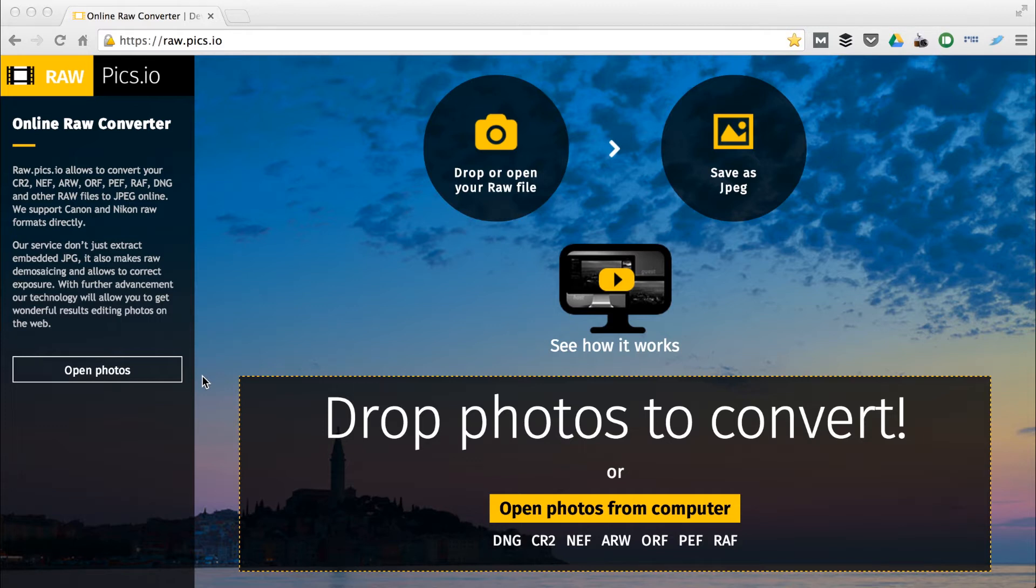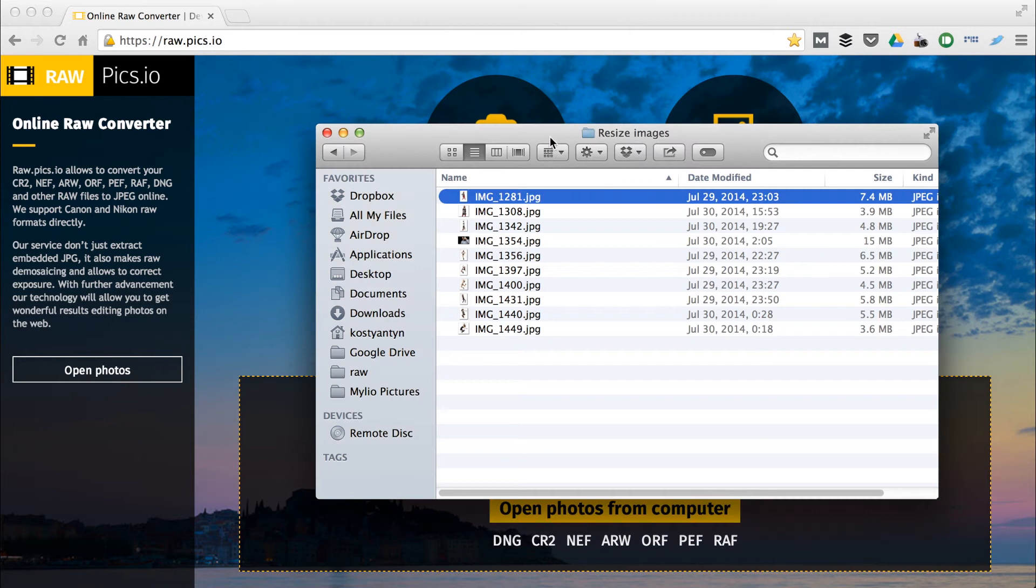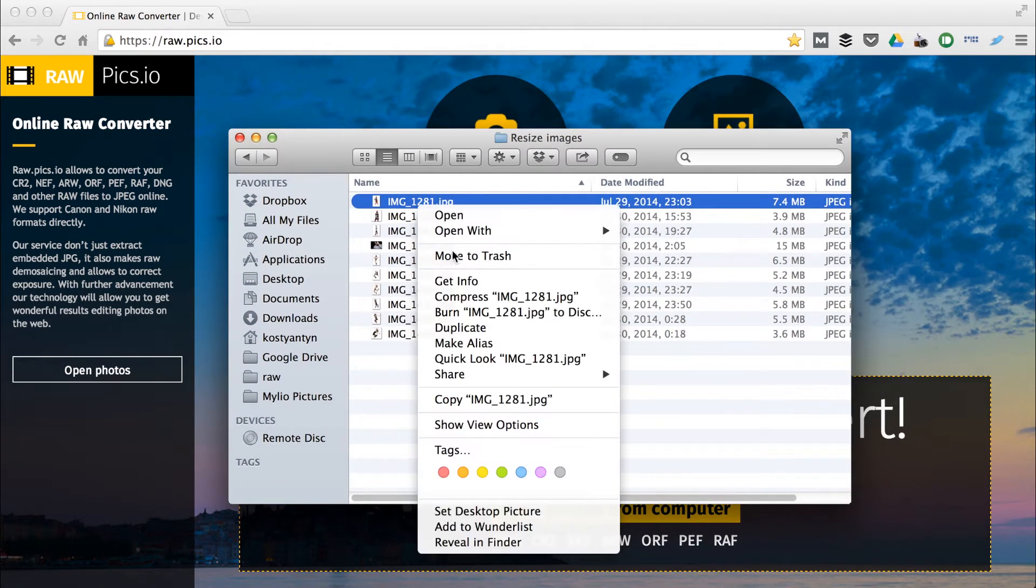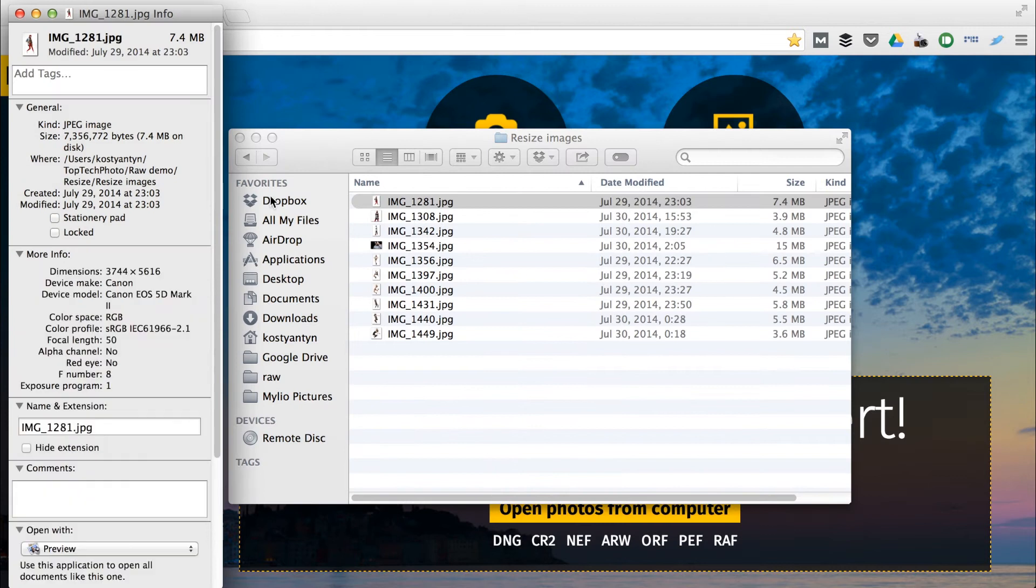Let's open the finder. Here you can see a number of files. Those files are full resolution outputs of my friend photographer. They are pretty large as you can see.